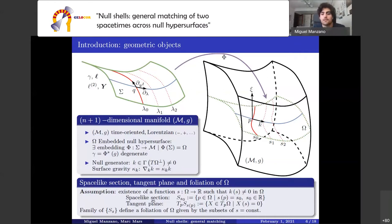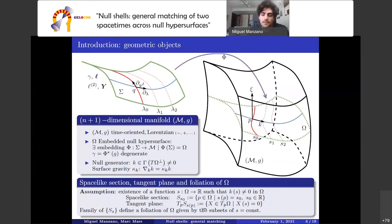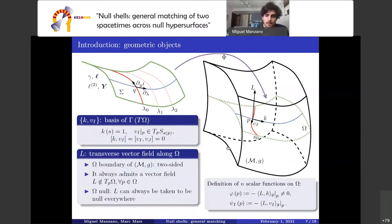We assume the existence of a function s from omega to R such that the null generator applied to s gives a nonzero value everywhere in omega. With this function one can define spacelike sections as subsets of constant s, and the tangent plane associated to each section as the subset of spacelike vector fields such that applied to s gives zero. The family of sections s_s defines a foliation of omega given by the vector fields k and v_i.